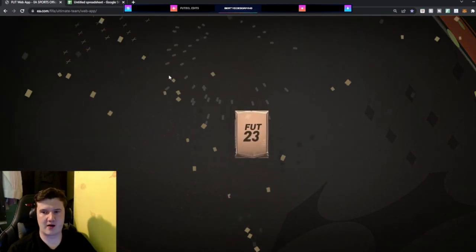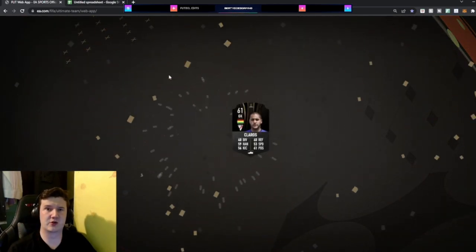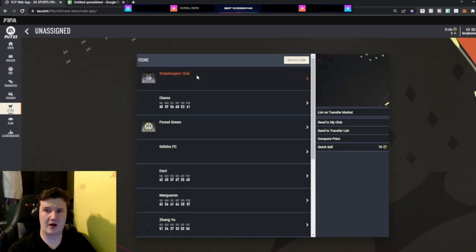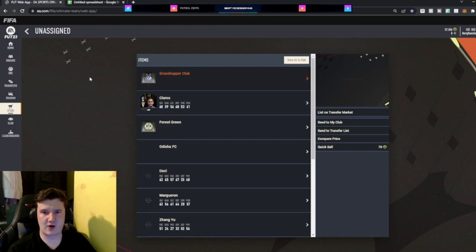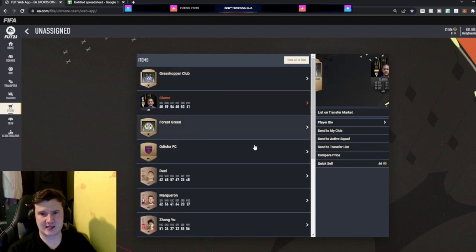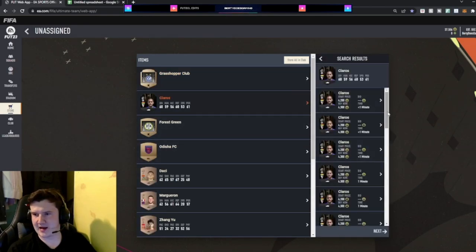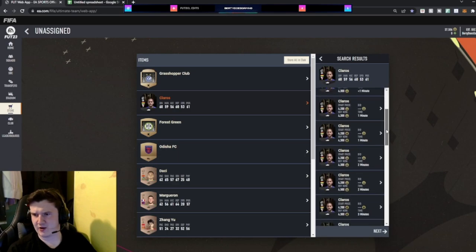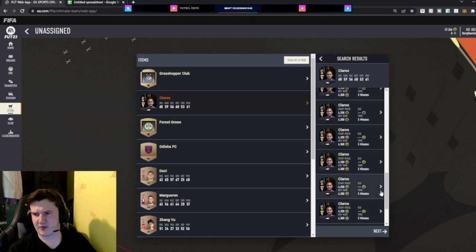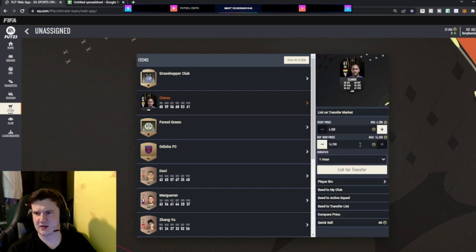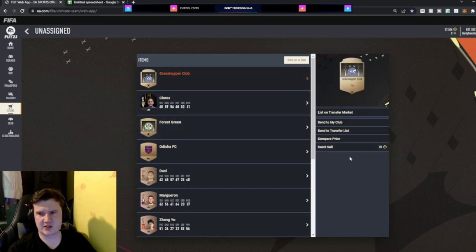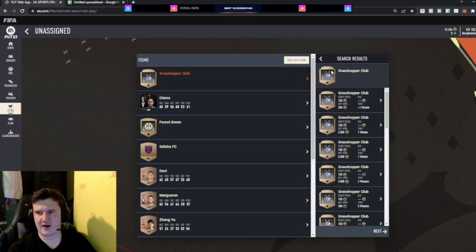Pack number one. Before we go much further guys do make sure to like and follow. It is greatly appreciated. So obviously we start with a player here whose I think price range must be bugged. Yep so we've got a bugged price range to start. Perfect. Never going to sell him.